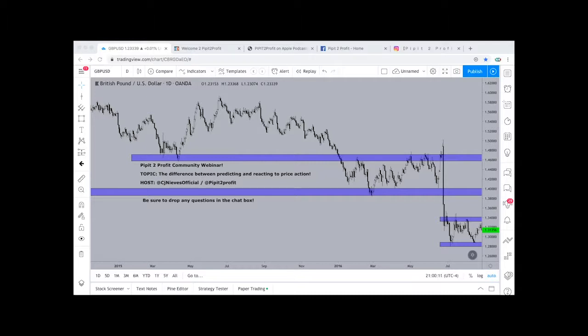Today's topic is going to be the difference between predicting where the market's going to go as opposed to reacting to where the market's going to go. Let me introduce myself quickly for anybody new jumping on. My name is Christian Nieves, founder of Pivots of Profit, which is a forex education company.